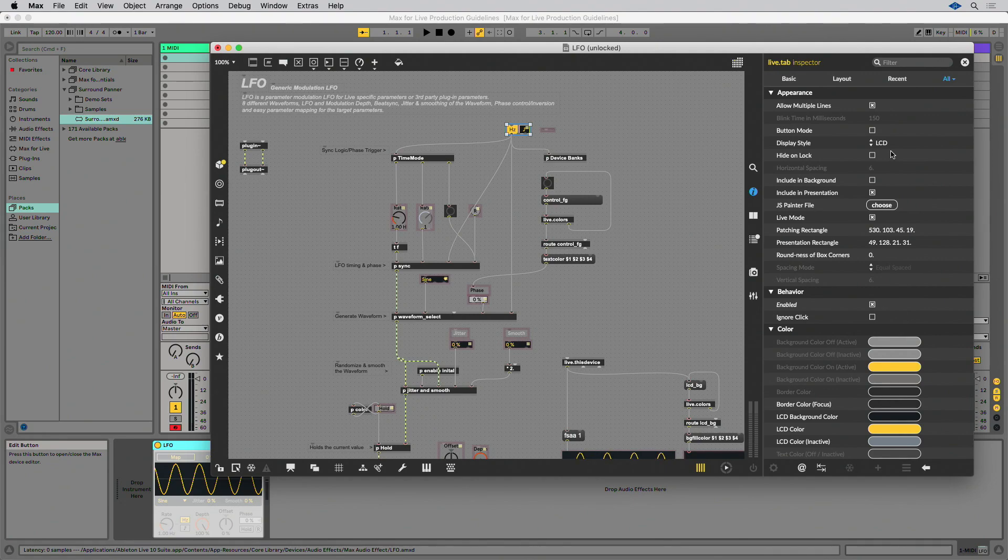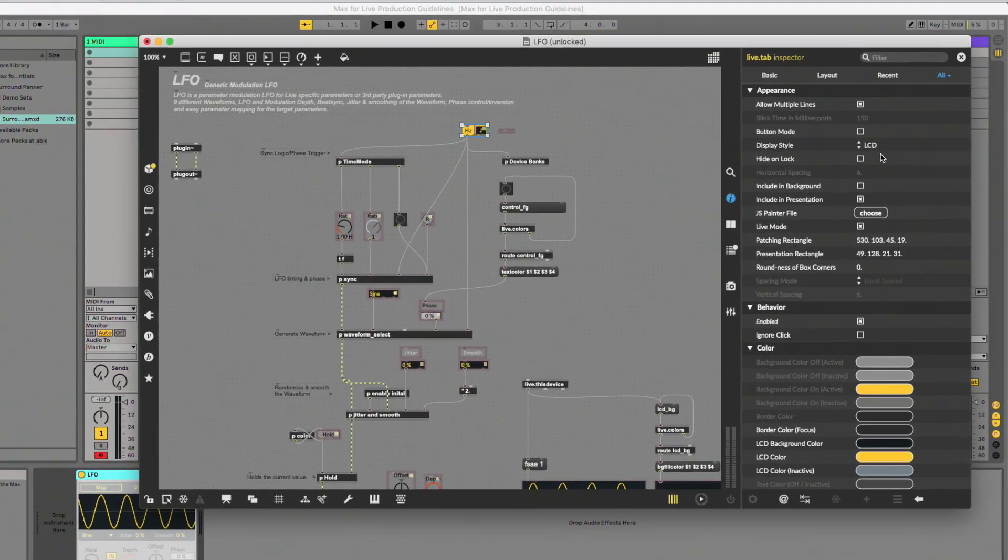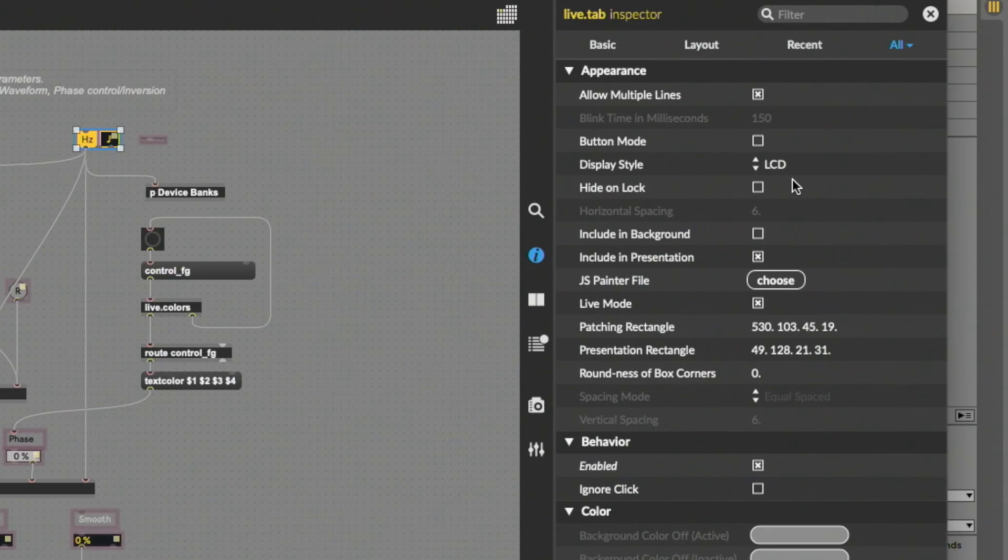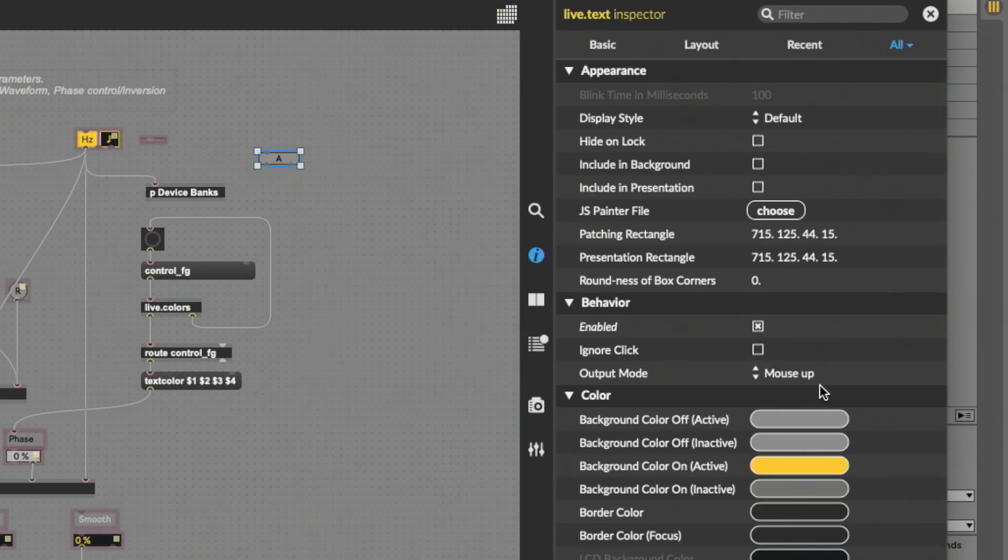Make sure that Mouse Up in the Behaviour section is selected as the output mode for Live.txt since it will match Live's native button behaviour. Also note that this output mode is not selected by default.